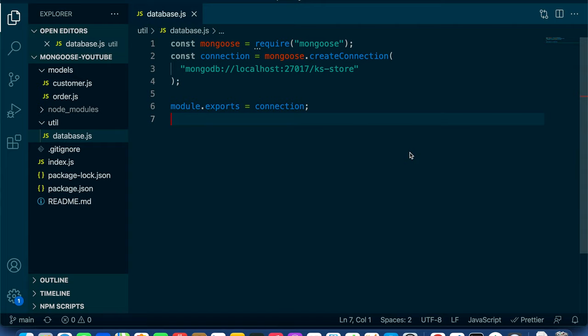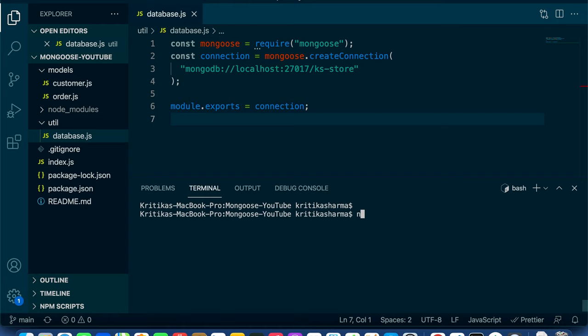Without any further ado, let's get coding. I already have the project structure set up so we don't waste time on less important things. We're going to use a NoSQL database — MongoDB — and we're going to use Mongoose as the ORM to access it. First things first, we need to install the mongoose package: just run npm install mongoose and hit enter.